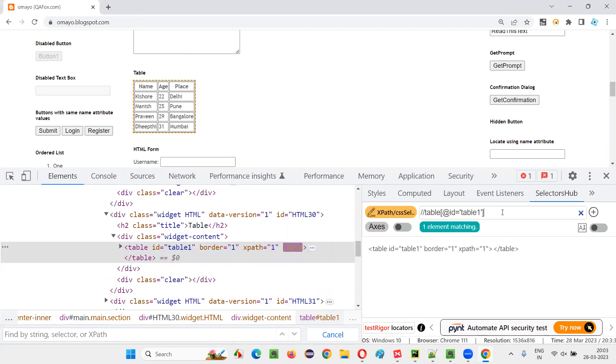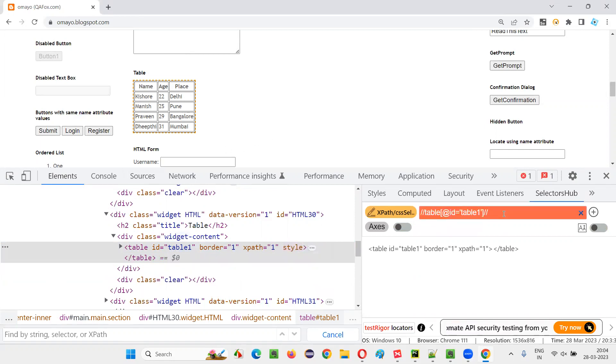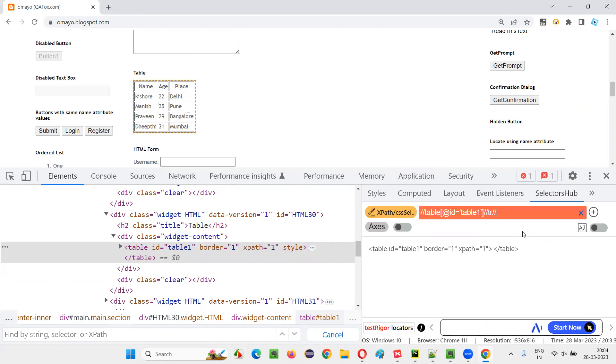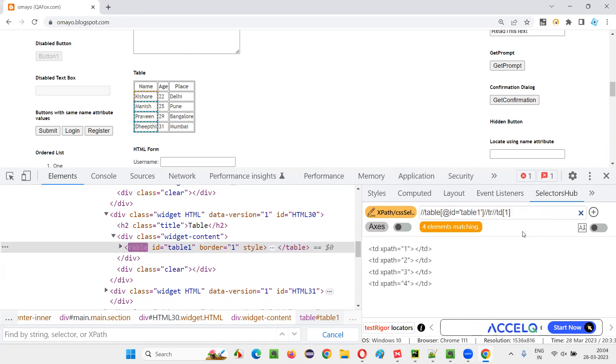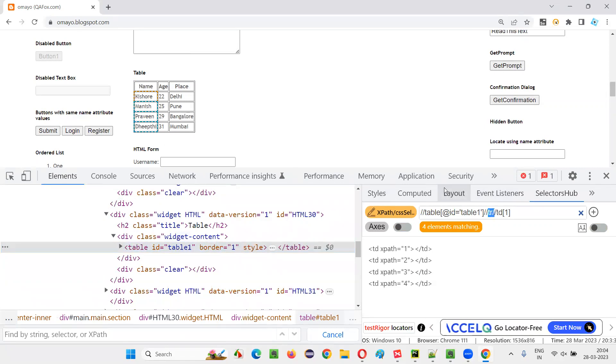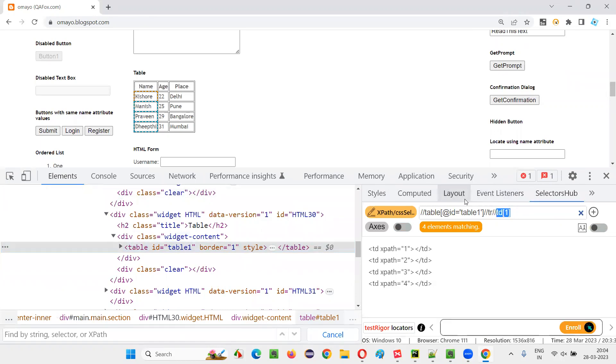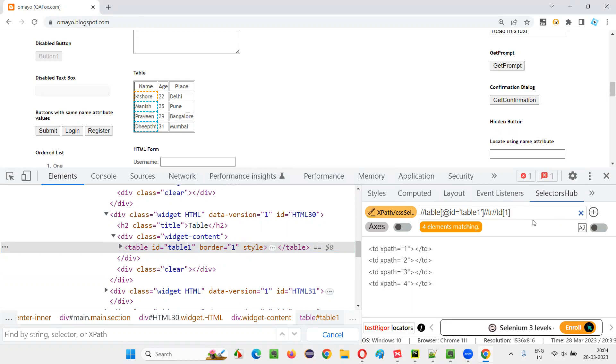For that, double slash TR. If I give TR and say double slash TD of one, if I give that first column, only the table data in the first column, you see all the rows, all the rows, but data in the first column. Here I didn't mention any row. That means only the column will be considered. But if you want the third column data, so change it to three here.